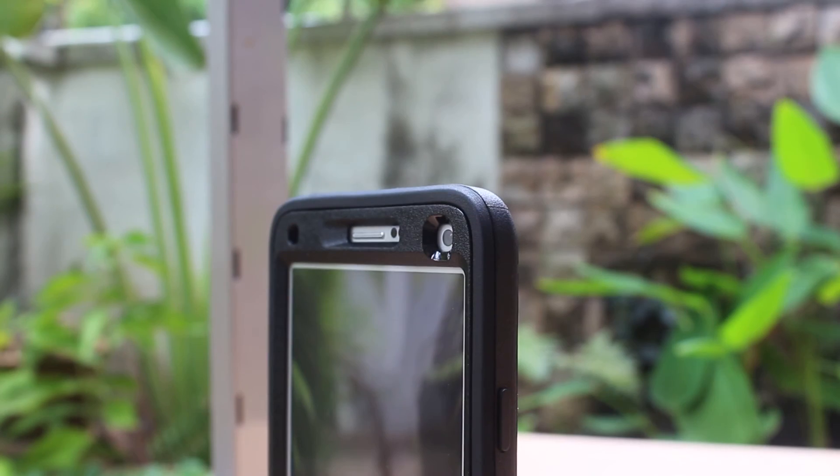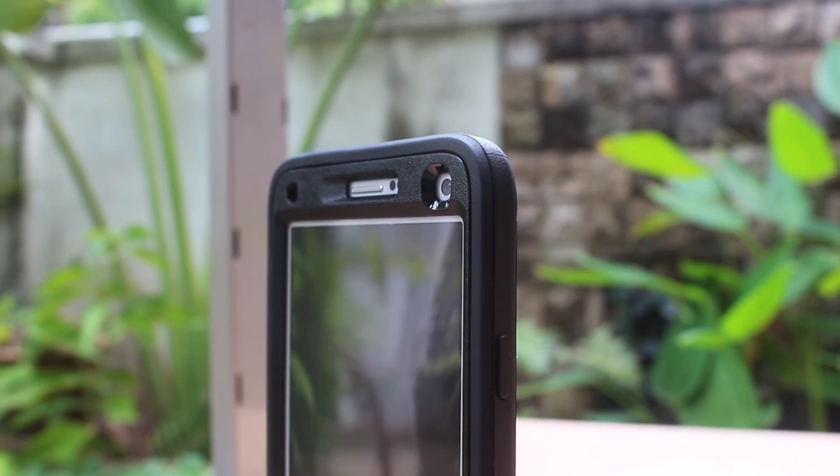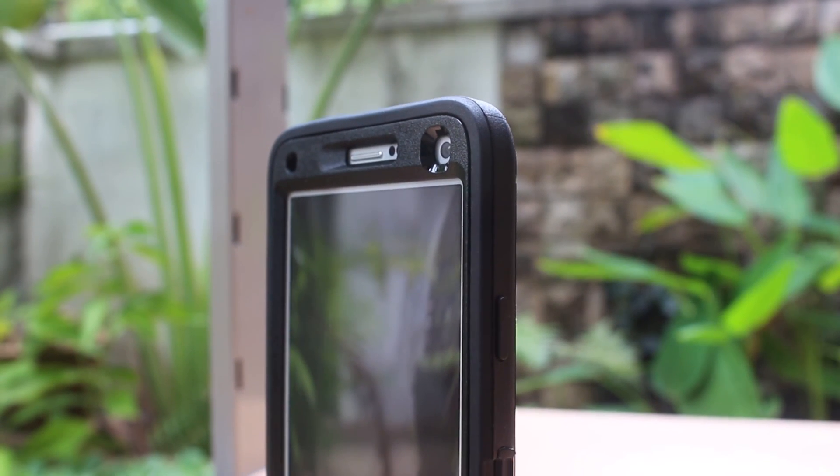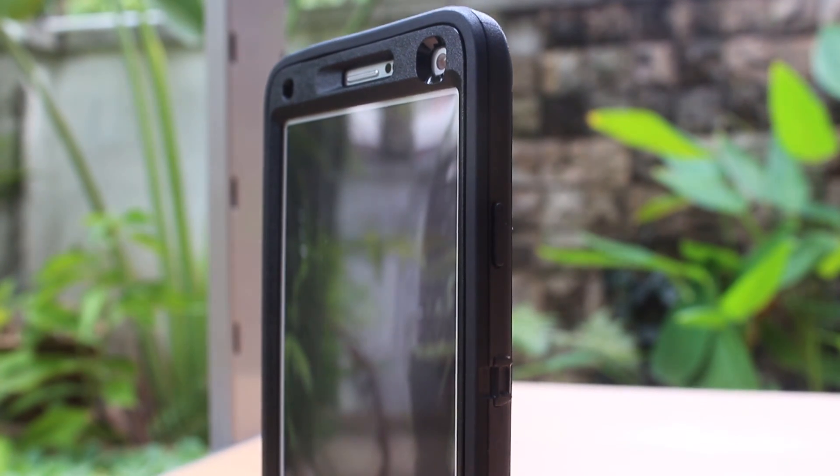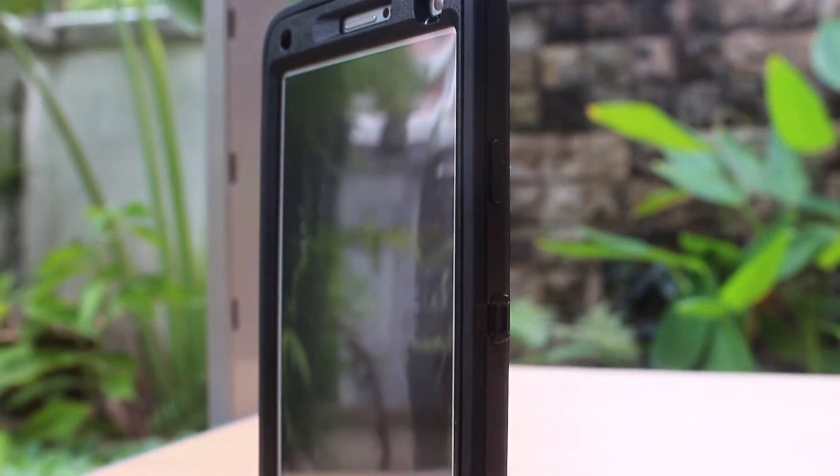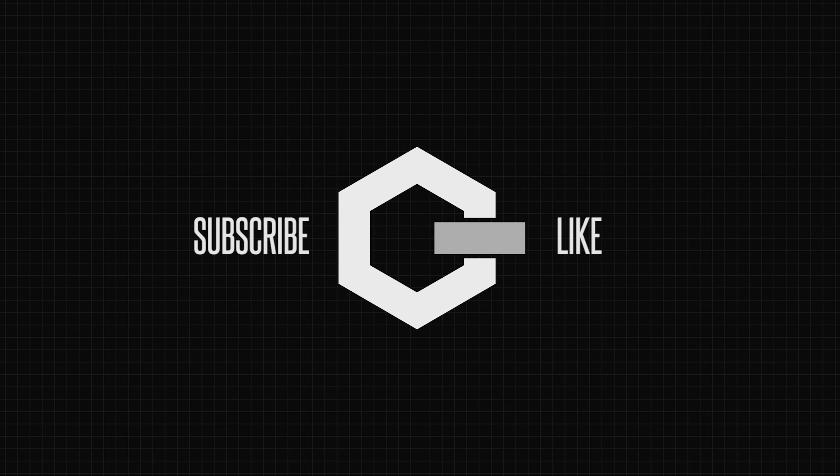What do you think of the Defender series case for Samsung Galaxy Note 4? Let me know in the comments below and thanks for watching. Don't forget to subscribe and like for more similar content and we'll see you in the next video.